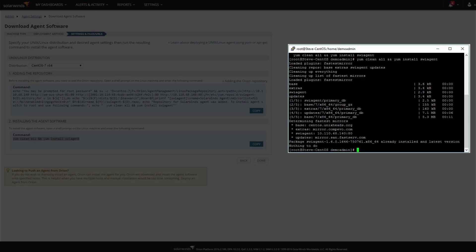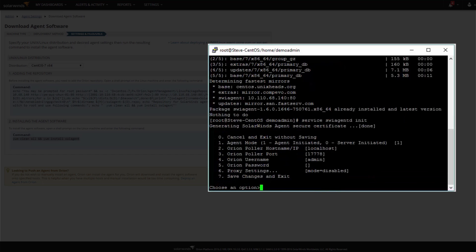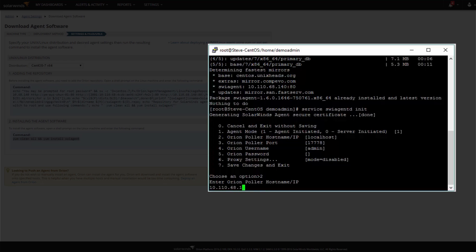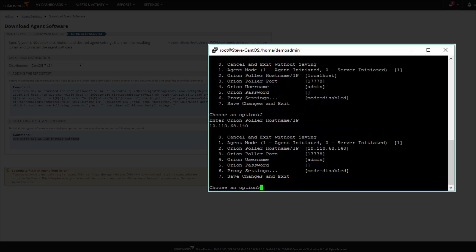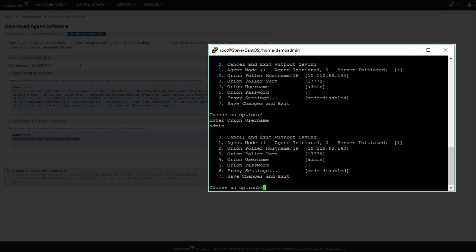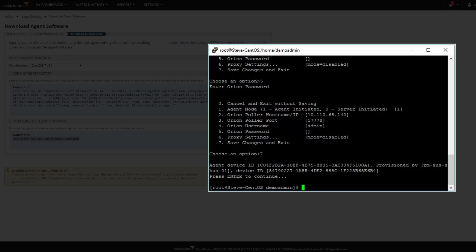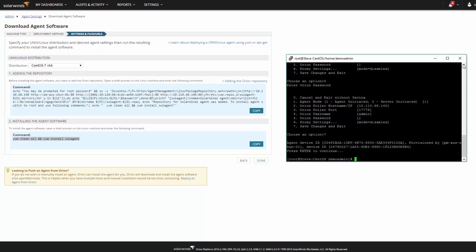When installation is complete, run the Service SWI Agent D INIT command. This will bring up the Linux agent configuration settings where you can provide the IP, hostname, or FQDN of the Orion server or additional polling engine – Option 2. And the Orion administrator credentials – Options 4 and 5. When finished, save your changes and exit – Option 7. This will then register the agent with the Orion server and begin managing it as a node.